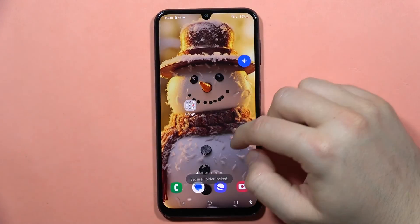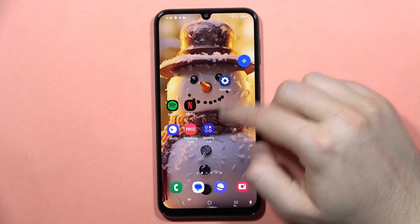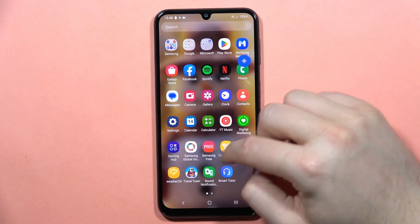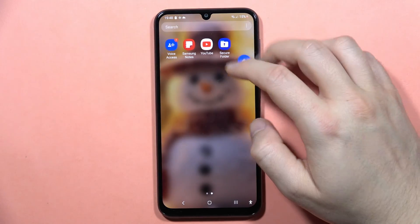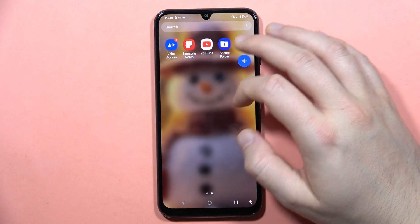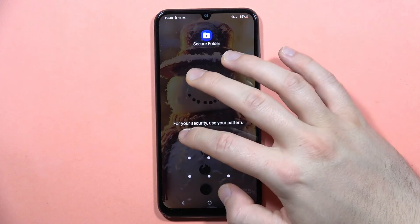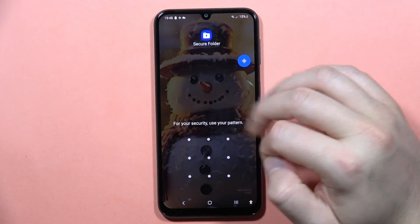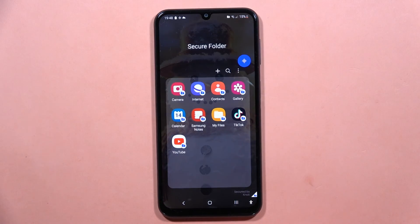Now take a look: when I click Lock and Exit and then try to open these apps, I have to input the password. And that's it!